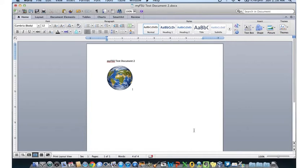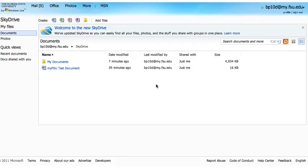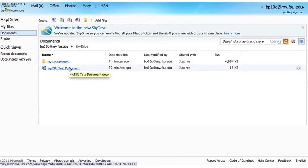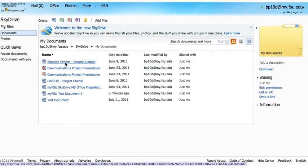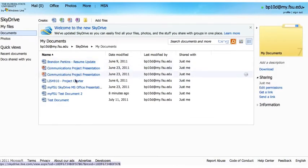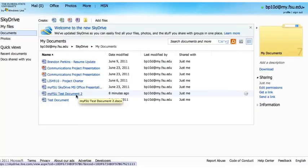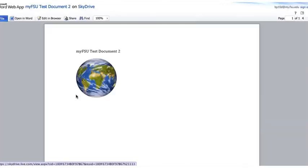Let's go ahead and take a look on the Windows Live side. We're in Windows Live, and now we can see our Documents folder and the My FSU Test Document that we created previously. If we click on the My Documents folder, we'll see the documents currently in there, including My FSU Test Document 2 that we just created. Let's go ahead and open that document — there it is, including the globe that we pulled in using Clip Art in Word 2011.